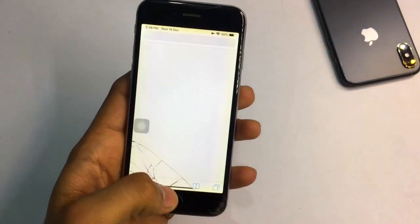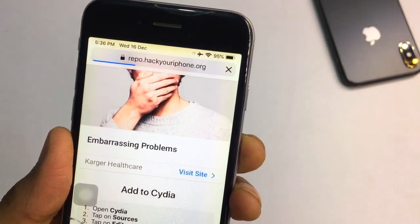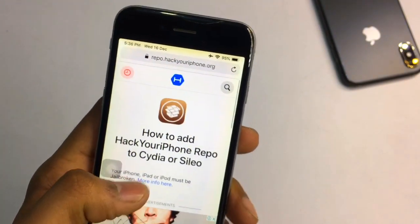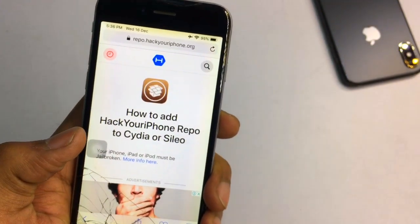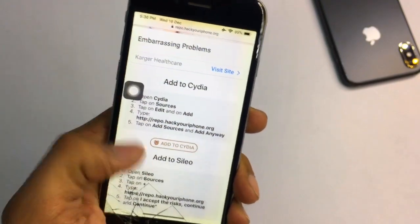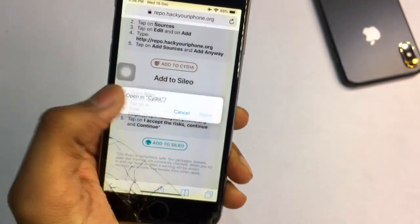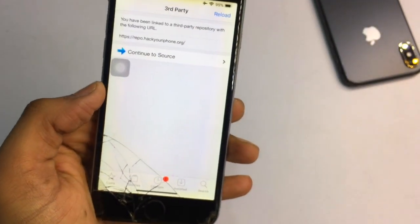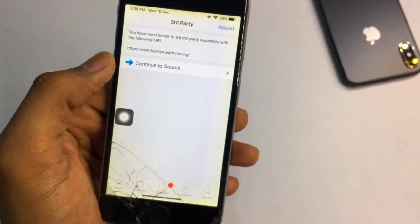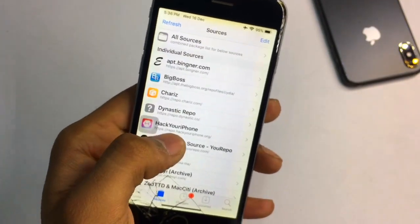Open Safari browser and search for a website named hackyouriphone.org, or just enter 'hack your iphone'. Open the first website and it will show an 'Add Source' button. Click on that button and this website will be loaded. There are two options: 'Add to Cydia' and 'Add to Sileo'. I have installed Cydia so I will click 'Open in Cydia'. It will show 'Continue to Source' — click install. In my case I have already downloaded it, so I don't need to download it again.